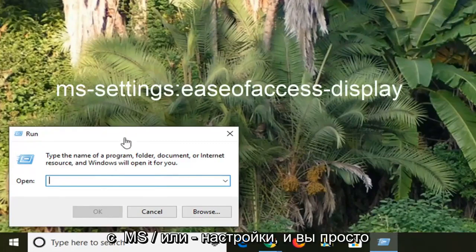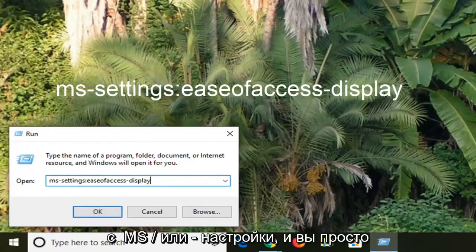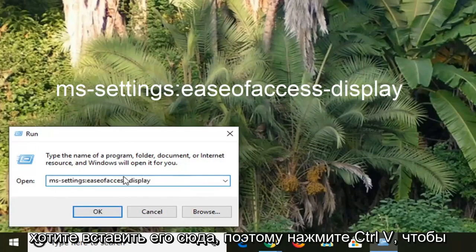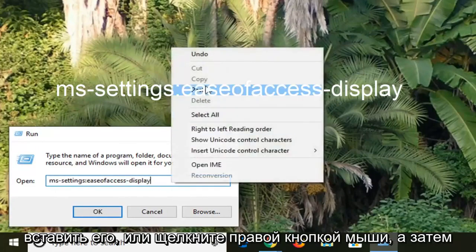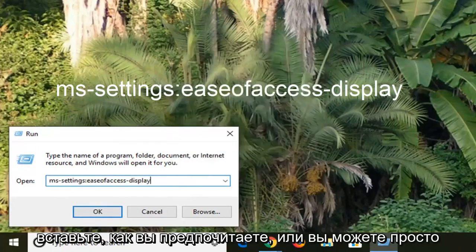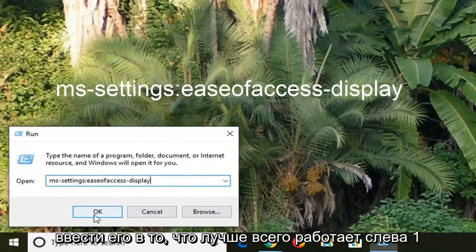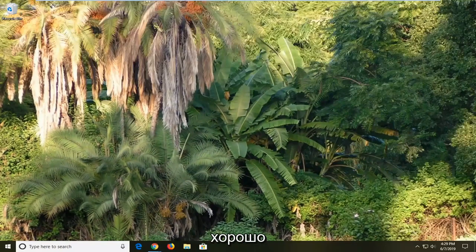It should start with MS-settings and you just want to paste it in here. So Ctrl V to paste it in or right click and then paste, however you prefer. Or you can just type it in too, whatever works best. Left click on OK.